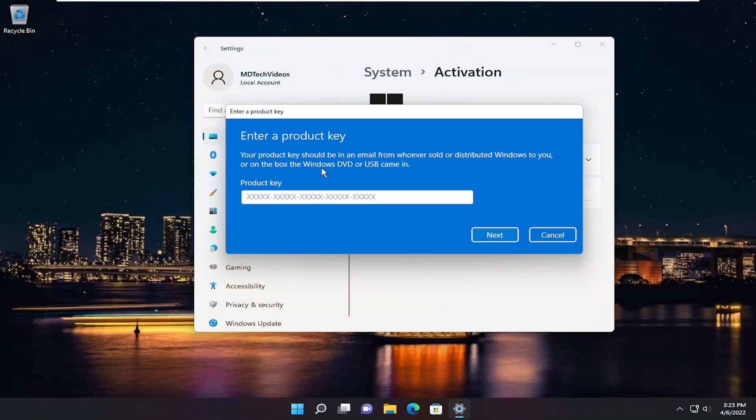Let's say you purchased a retail license of Windows 11. Make sure you enter it in properly the first time, and if not, you can always enter it again here as an easy workaround.